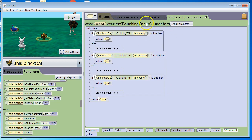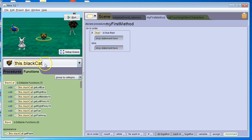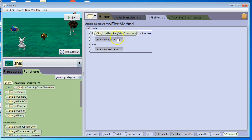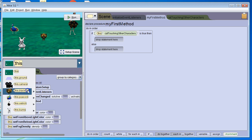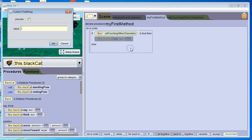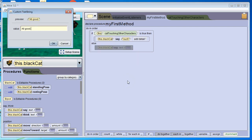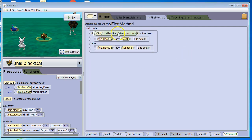Now we can use this function wherever we want. I'll go to my first method, grab an if, go to scene, and grab 'cat touching other characters'. If the cat is touching other characters, I want him to say 'ouch'. If this function returns false, I want him to say 'all good'. Running it — this statement is returning false because he's not touching any of the three other characters, so it goes to the else and he says 'all good'. If he were touching any of these other characters, it would return true and he would say 'ouch'.